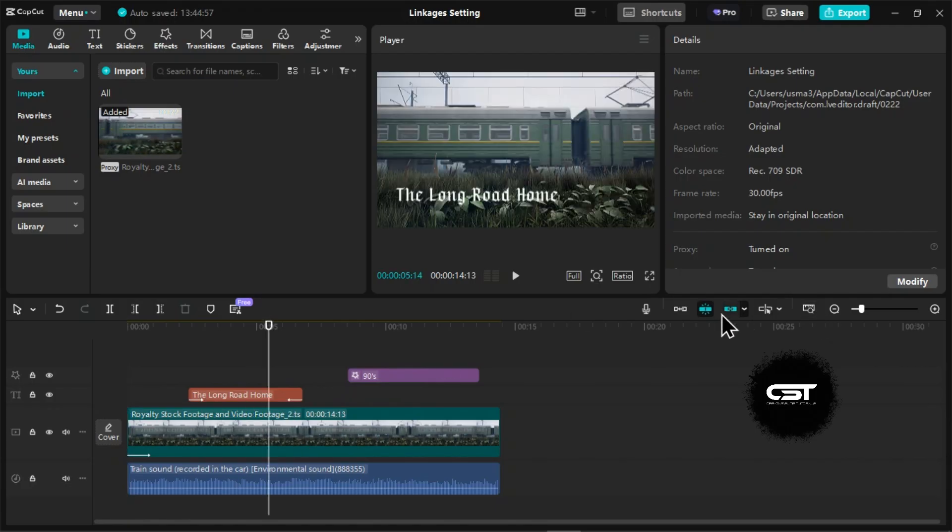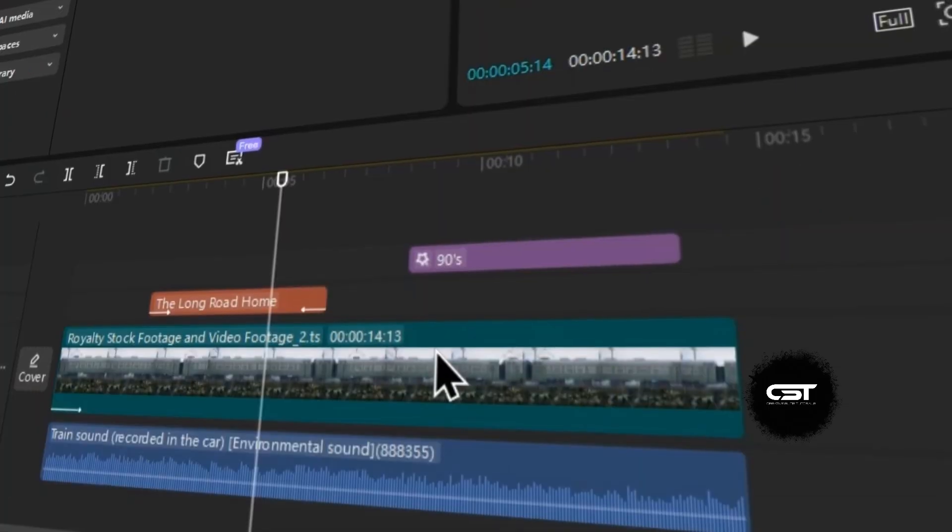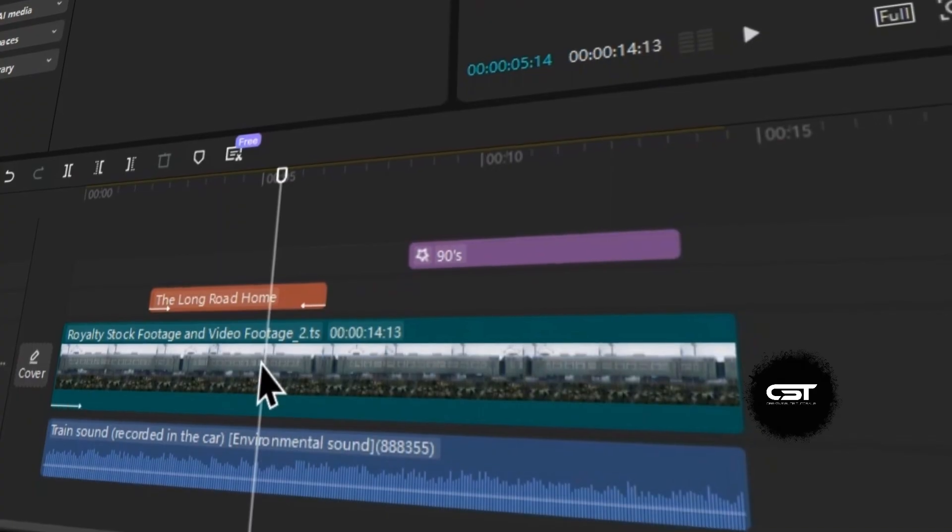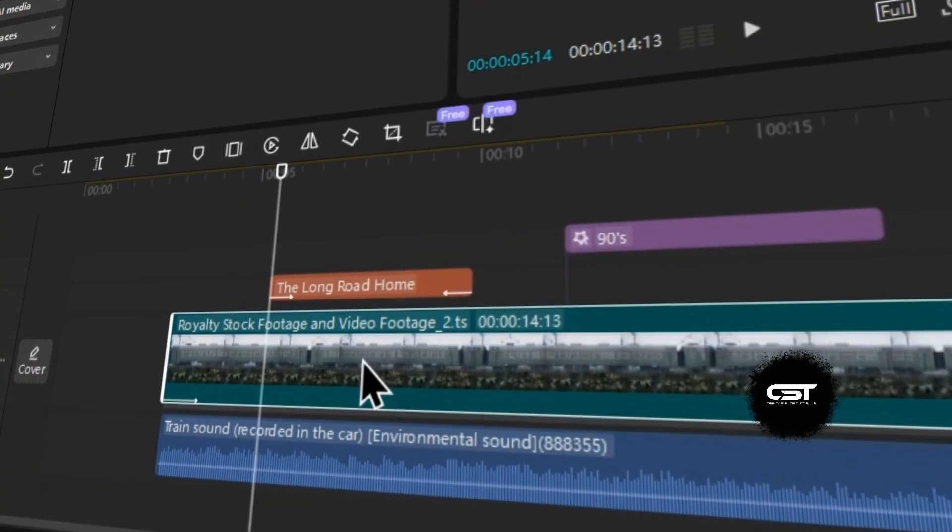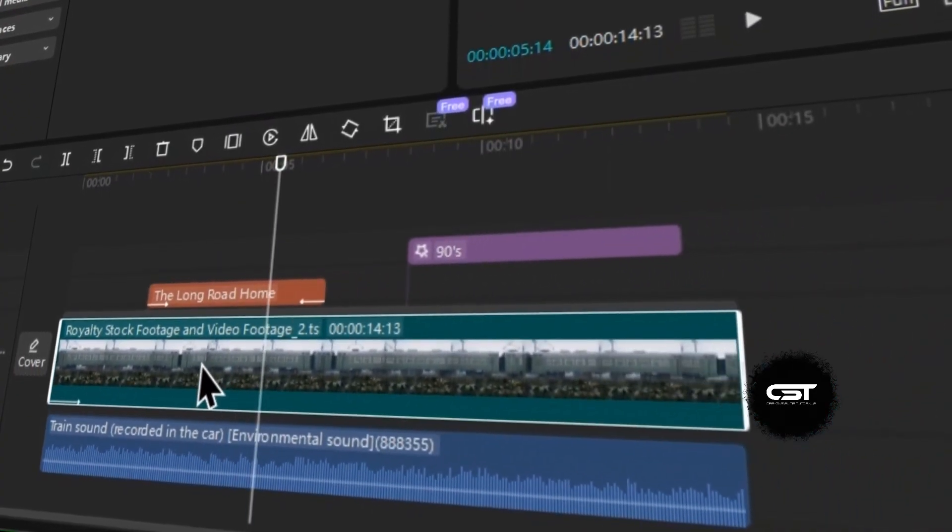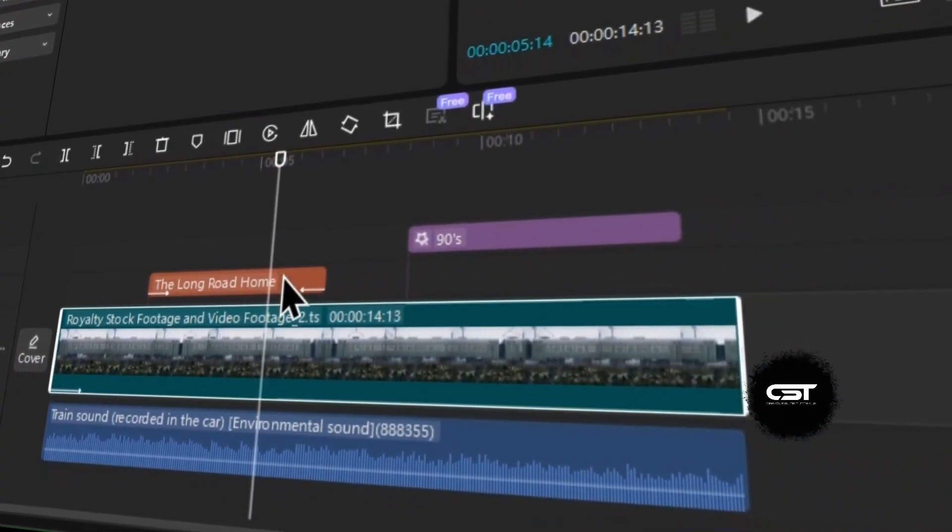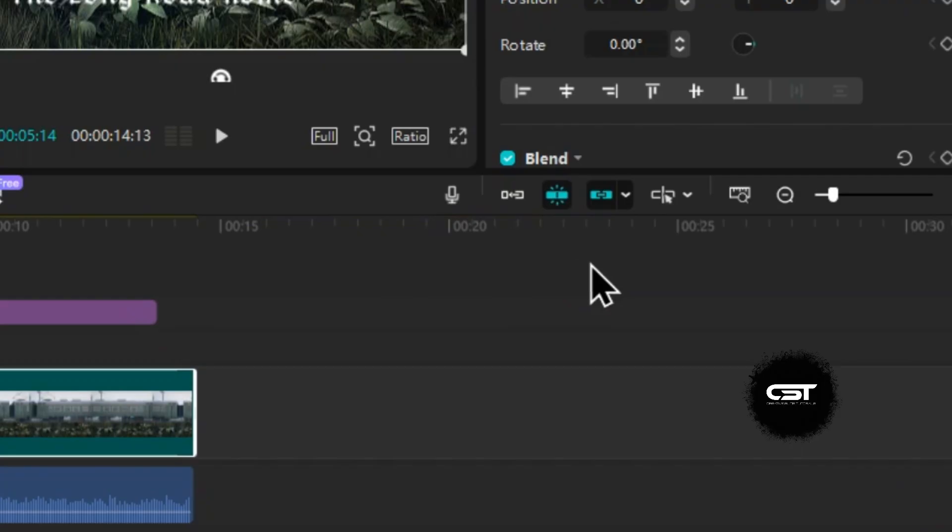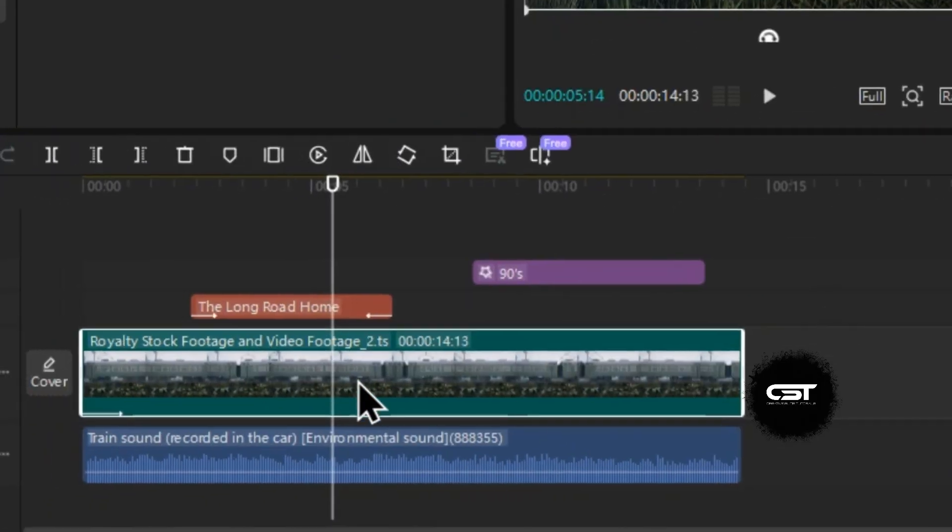You may have seen this feature that enables linkages to main track videos. When enabled, moving a main track video shifts all linked elements above and below it. When disabled, we can easily just move the videos on the main track.